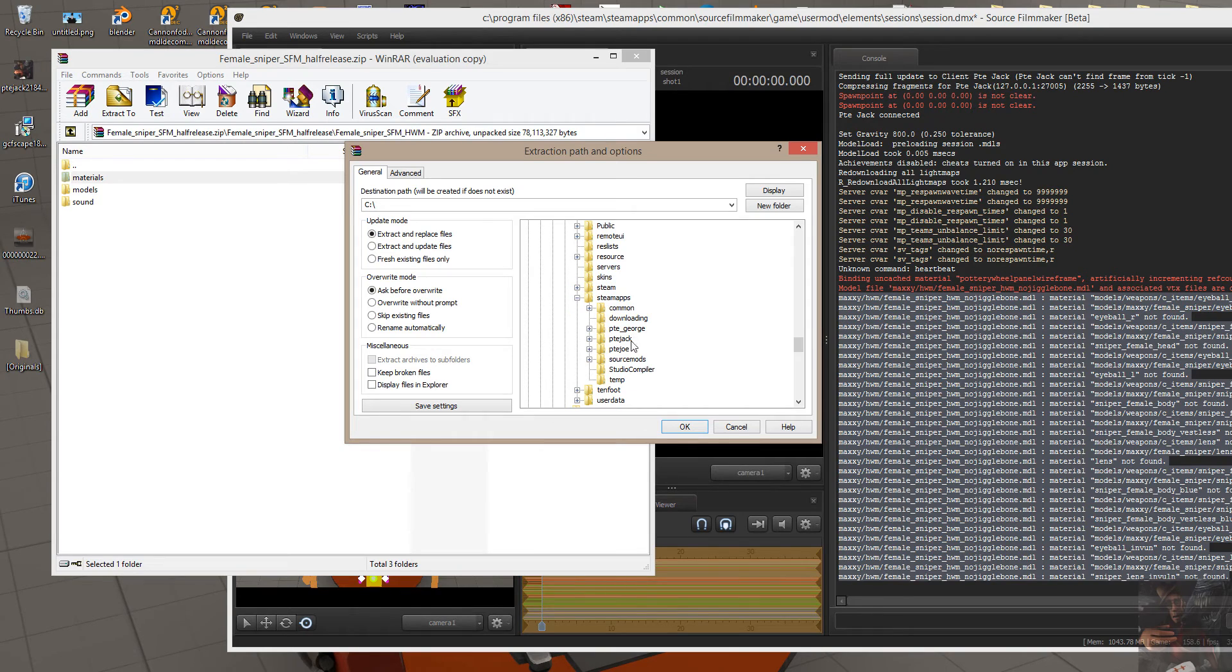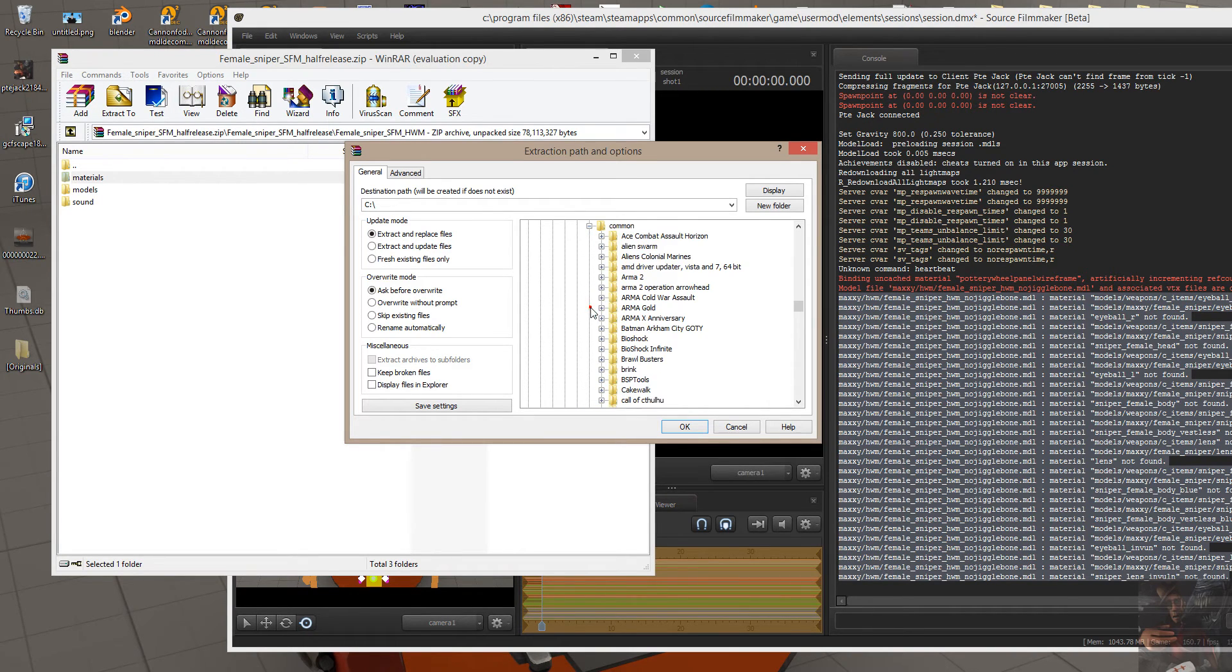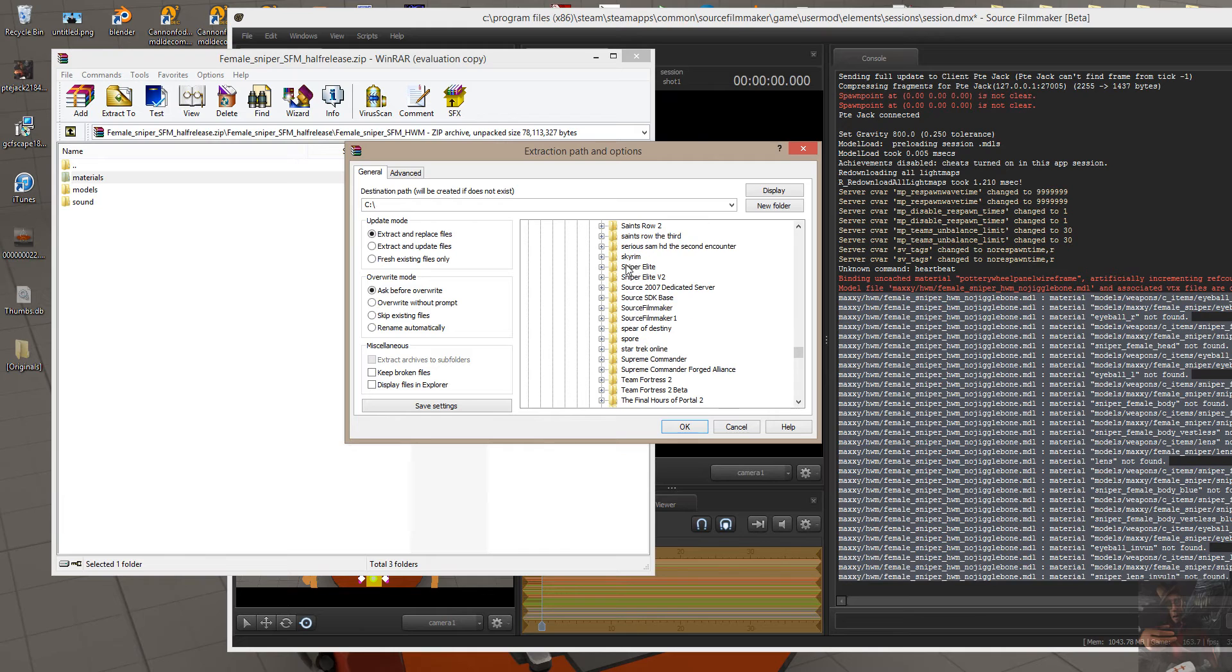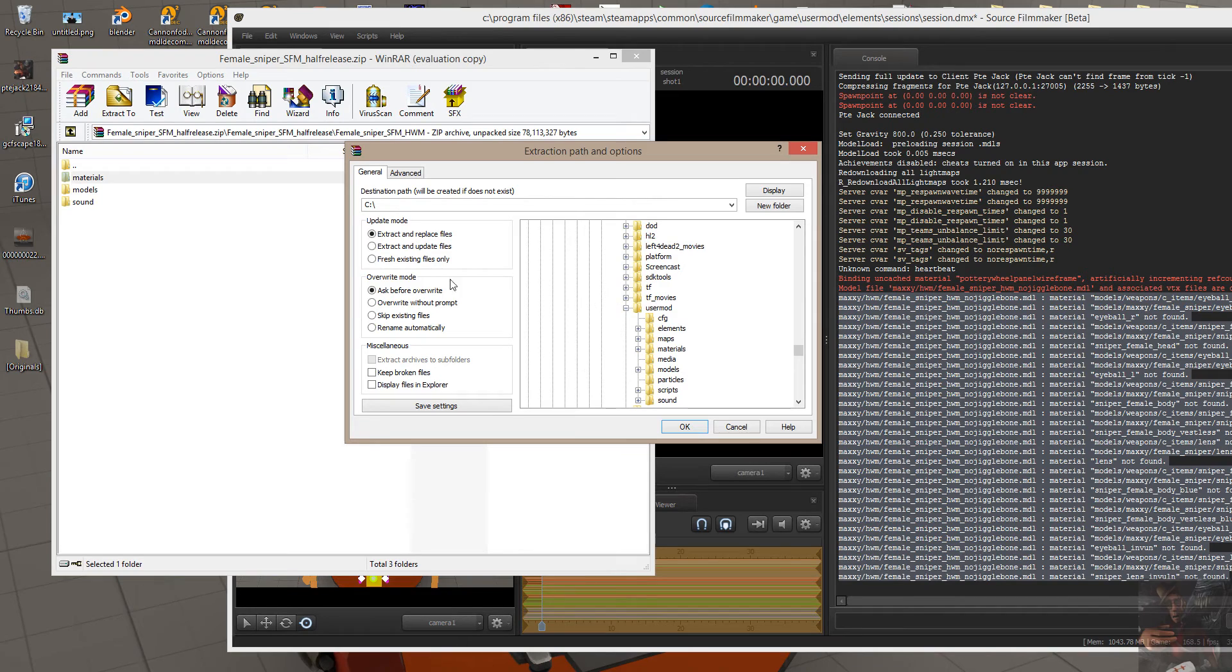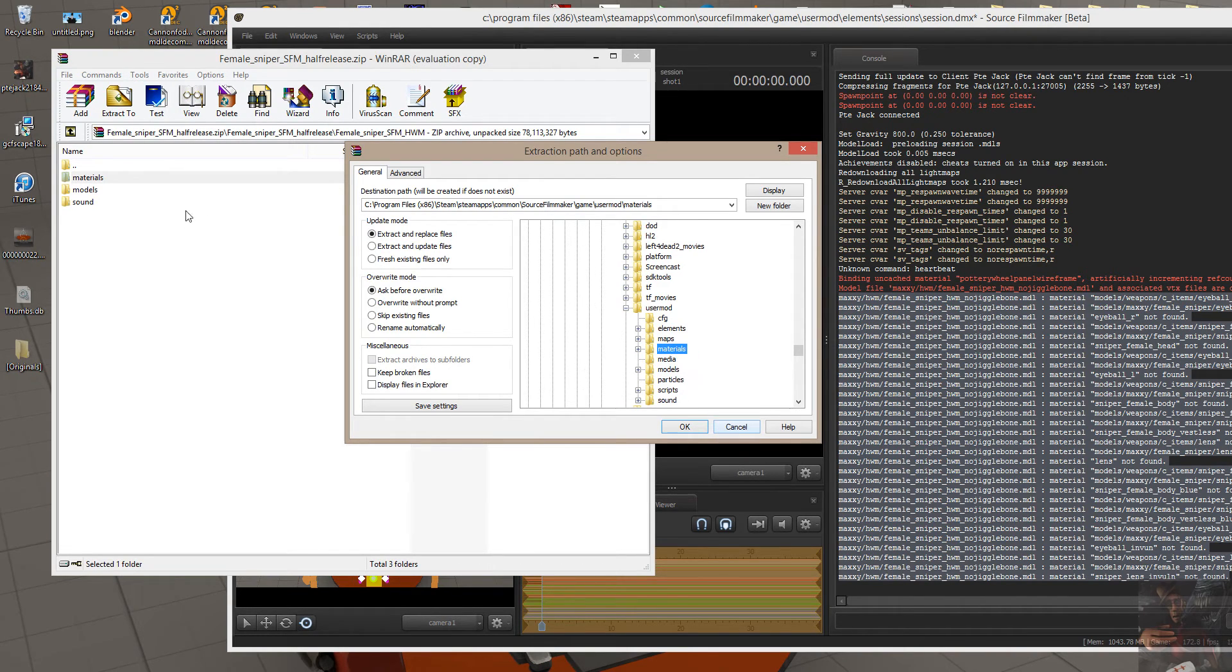And this is a common mistake that people make. So Common, Source Filmmaker, Game, User Mod, and I'm going to extract this down to the materials folder.